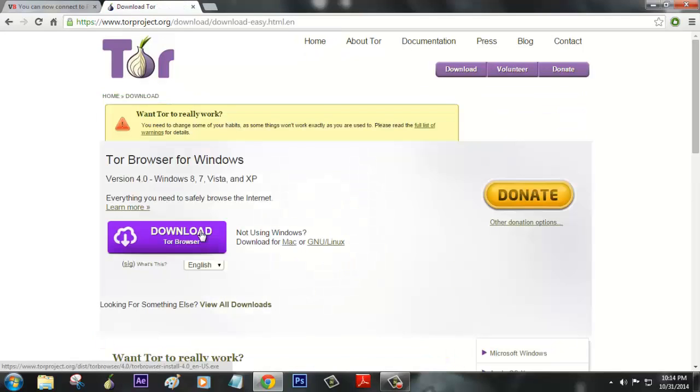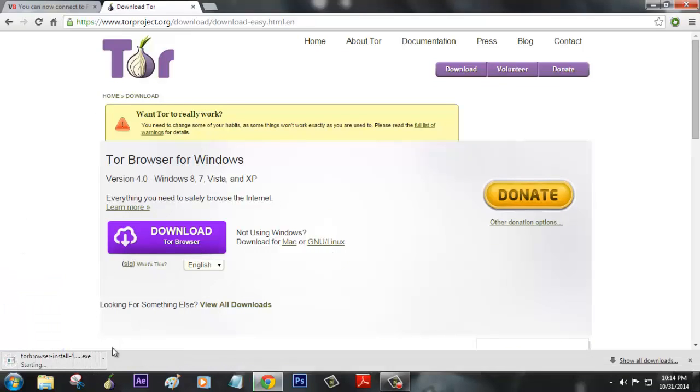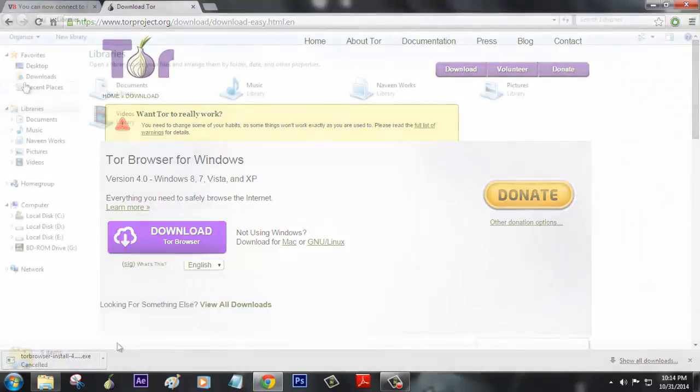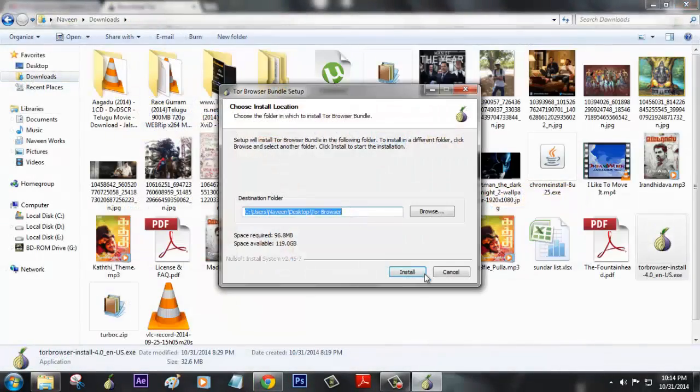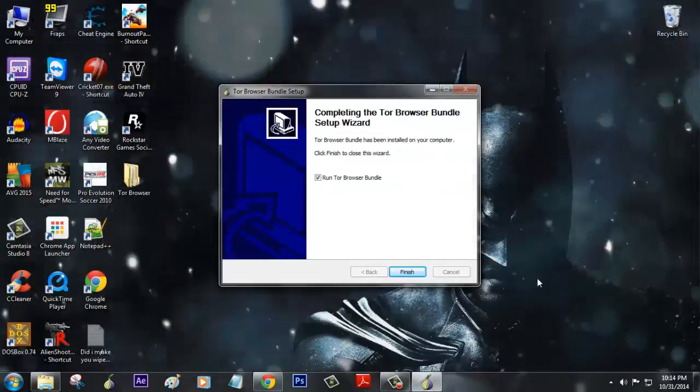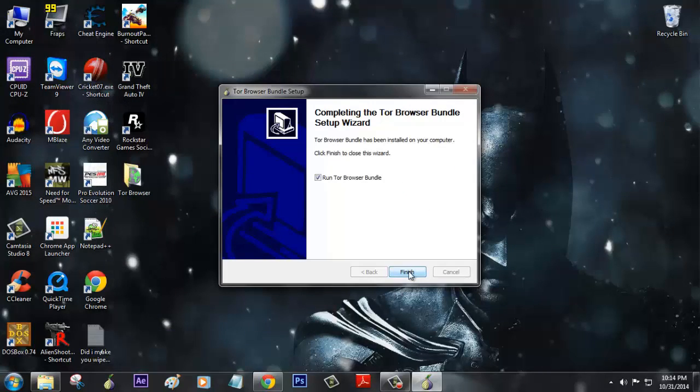Once your file has been downloaded, install it. The browser has been created on your desktop, so just click finish.